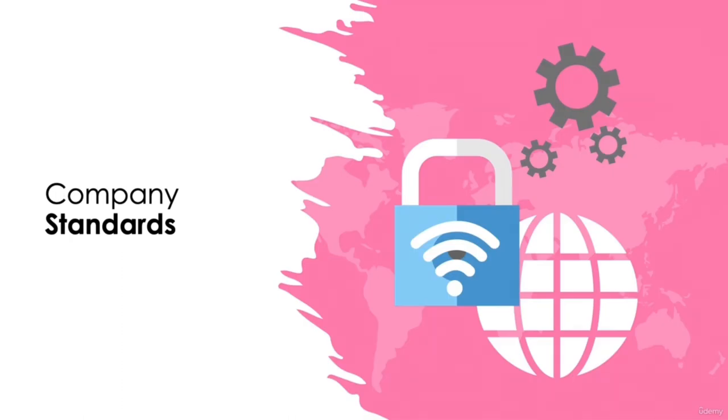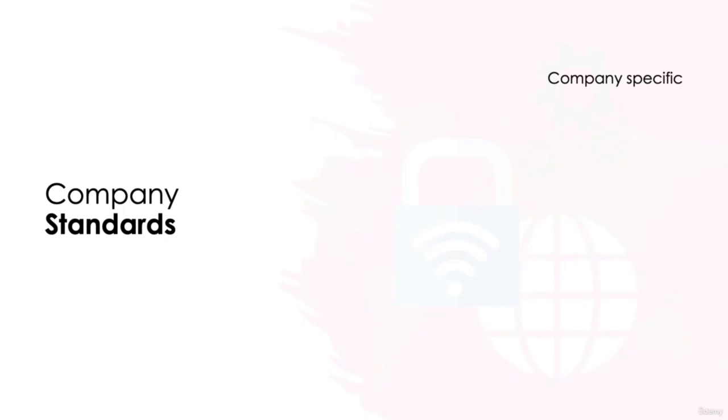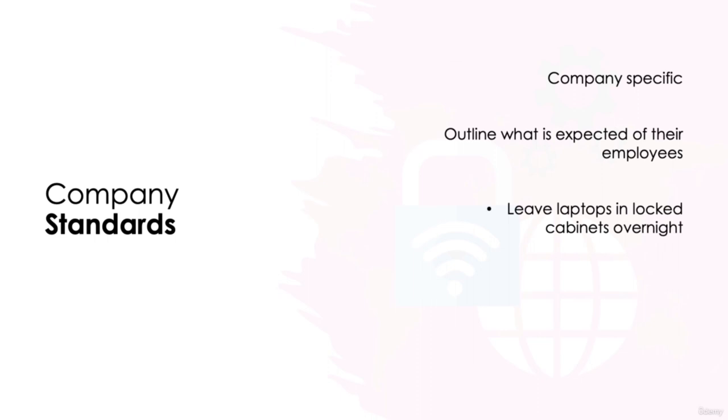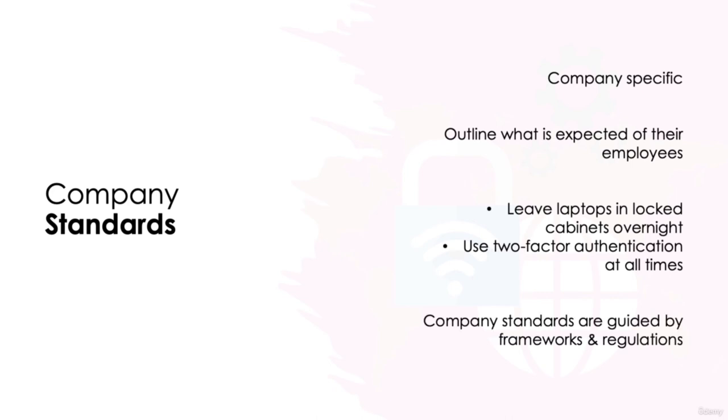Company Standards. In addition to these frameworks and regulations, businesses may also build their own standards for data security. These standards are, of course, unique to each organization and they very much depend on what is important to a business. Company standards are used as a guideline to outline exactly what is expected of you, an employee, to ensure the quality and safety of cybersecurity in the office. That might mean it's a requirement that you leave your company-issued laptop in a locked cabinet when not in use, or to outline specific password policies such as enforcing two-factor authentication on all smartphone devices. Standards are what a company aspires to and will certainly be guided by the frameworks and regulations enforced by external organizations.